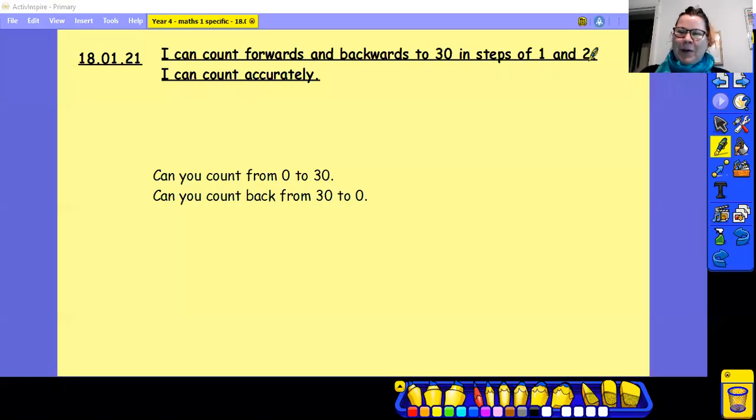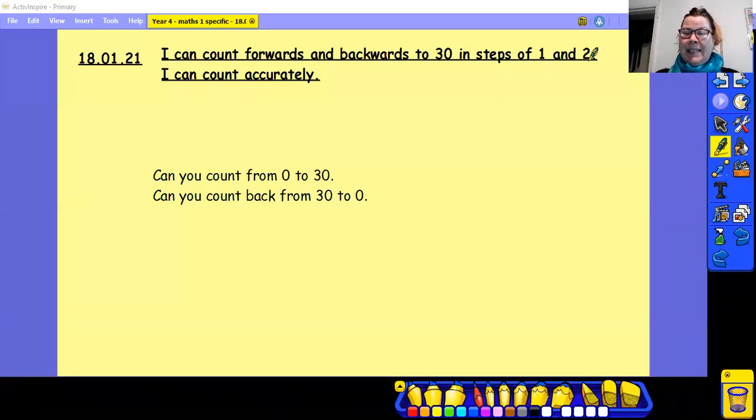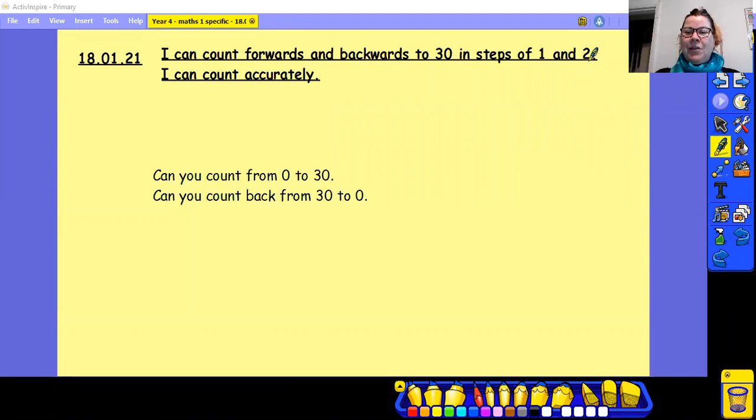Good morning and welcome to Year 4 Maths. It's with me, Miss Dowley. Good morning. I'm just going to minimise me.